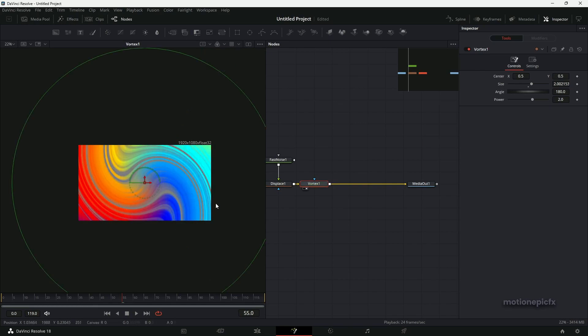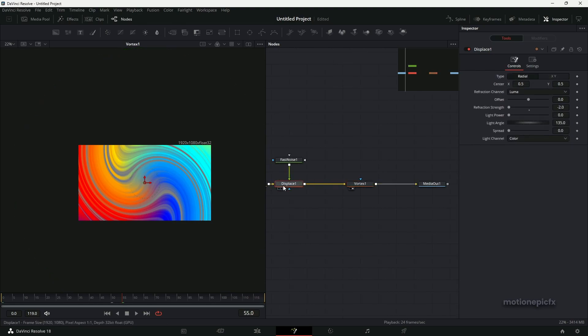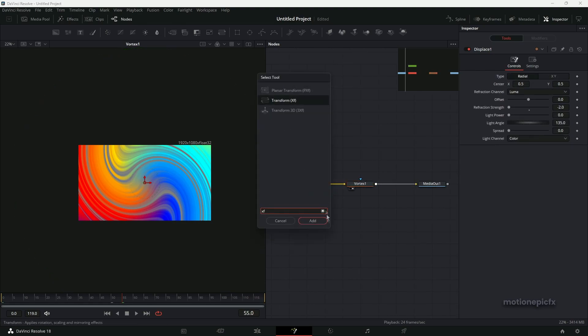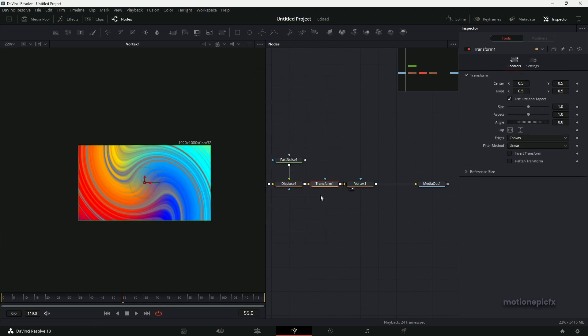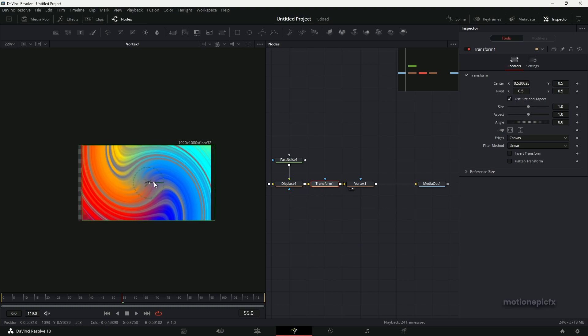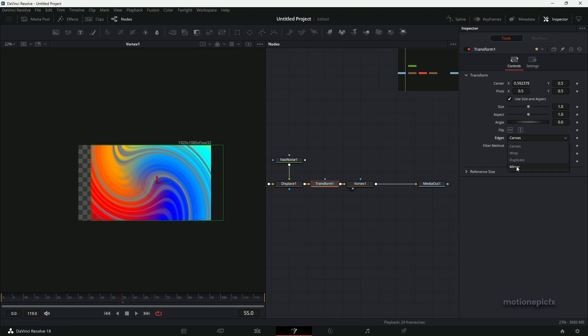To fix that, what we can do is after this Displace 1, add in a Transform node. So type in XF and click on Add. Now you can go to this Transform. If you go ahead and change the position, you can see that I'm going to cut off on the edges, but we can fix this by changing the Edges Mode to Mirror, and that should fix it.